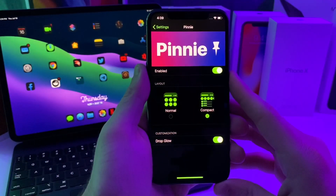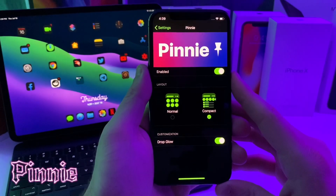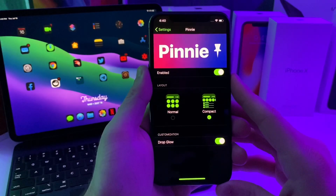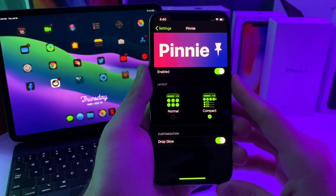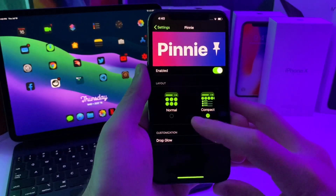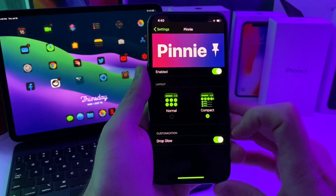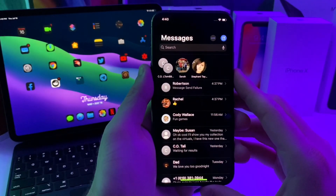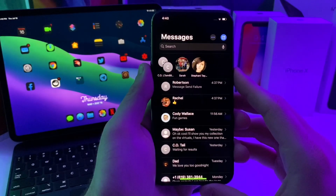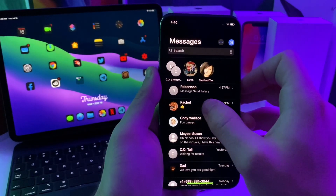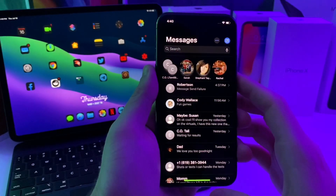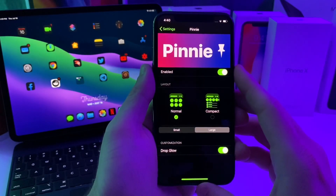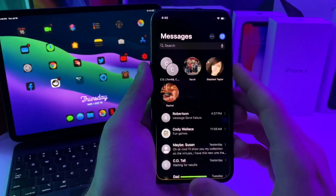This next tweak is called Penny. It basically brings iOS 14's pin feature from Messages over to your jailbroken device. The great thing about this tweak is it is 100% free. You can have two different styles: compact or normal. If we do compact, you can see that I have a couple conversations pinned. If you want to pin a conversation all you need to do is swipe on it and tap the pin and it will automatically pin it right there.